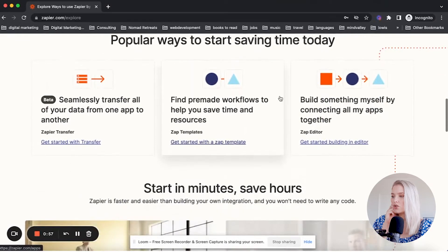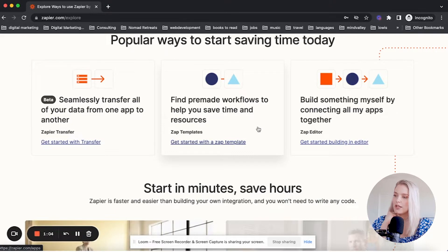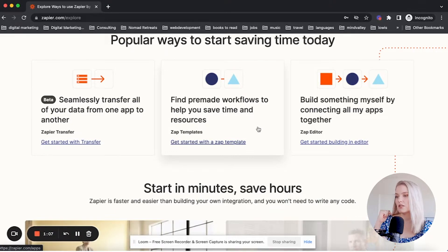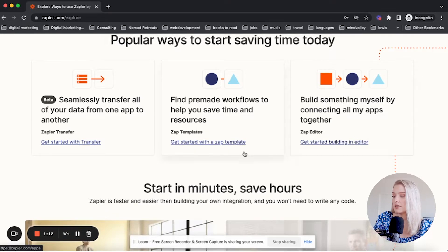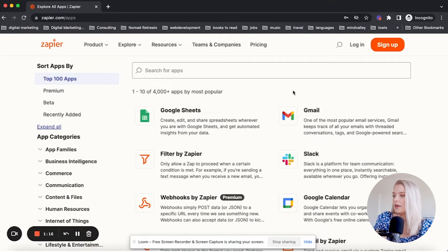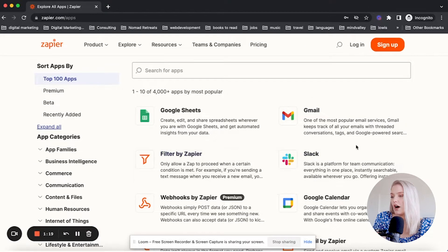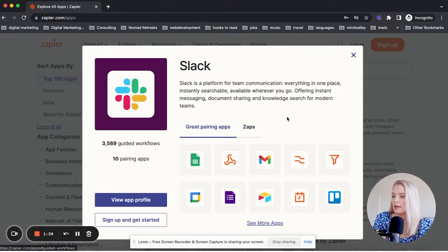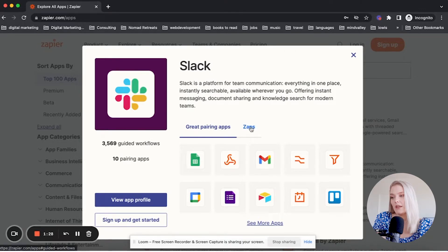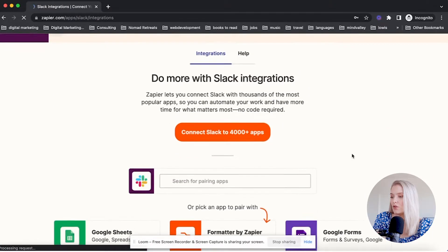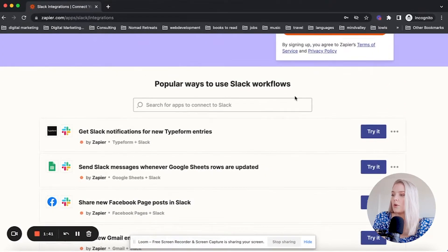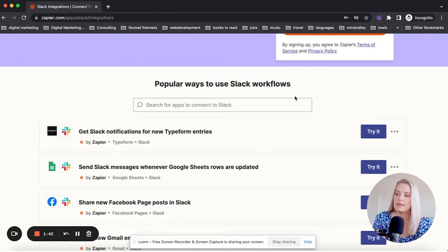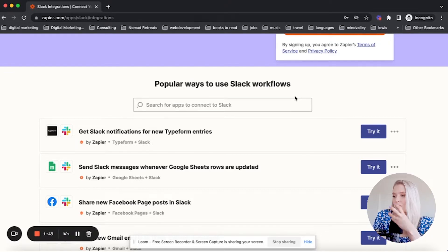If you use Slack in your agency, you can click on that and click on see more Zaps. It will show you popular ways that you can use Slack workflows or popular ways that other people are using Zapier to connect Slack with other apps.